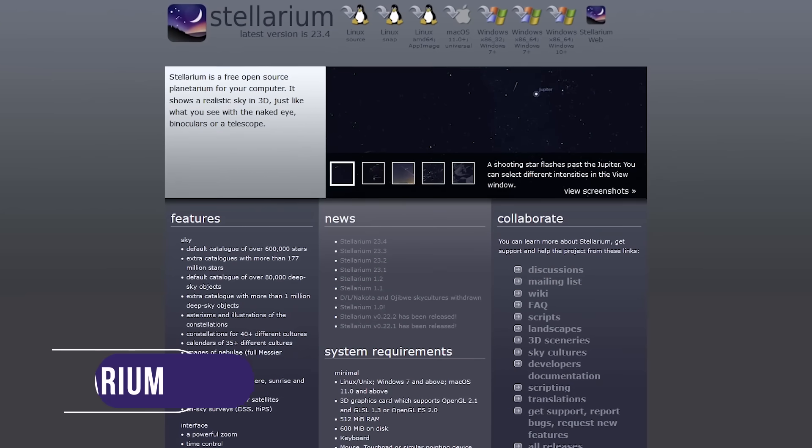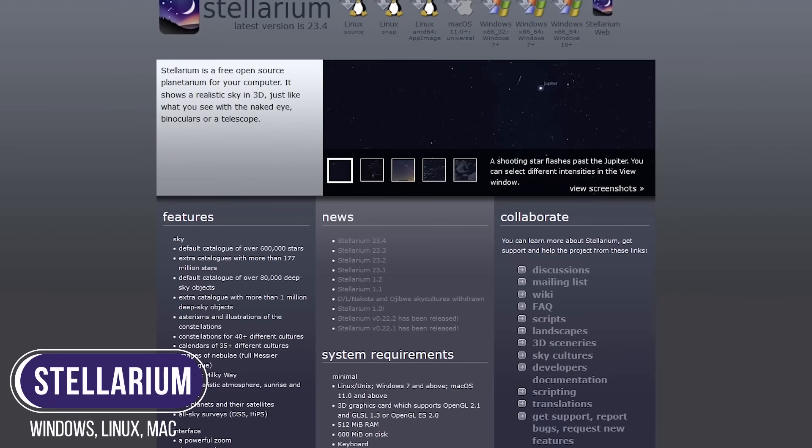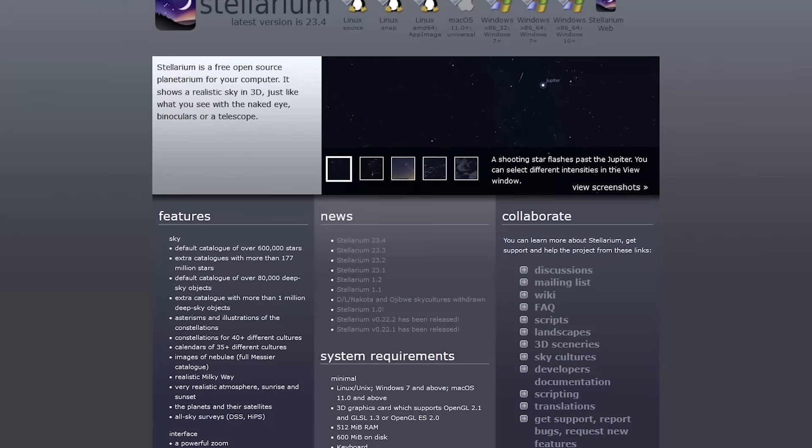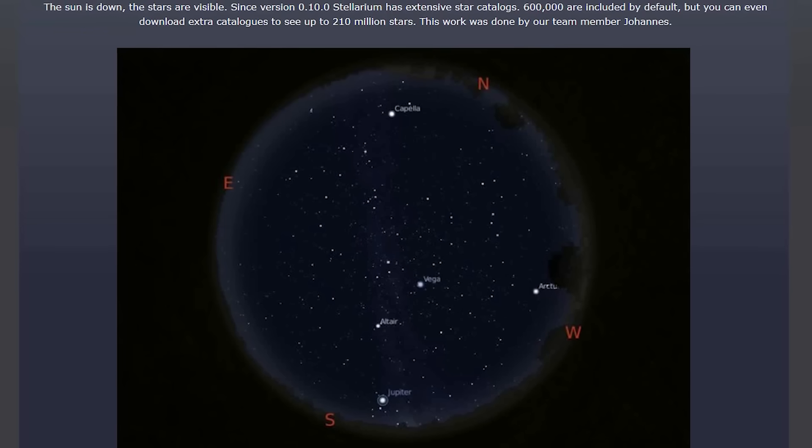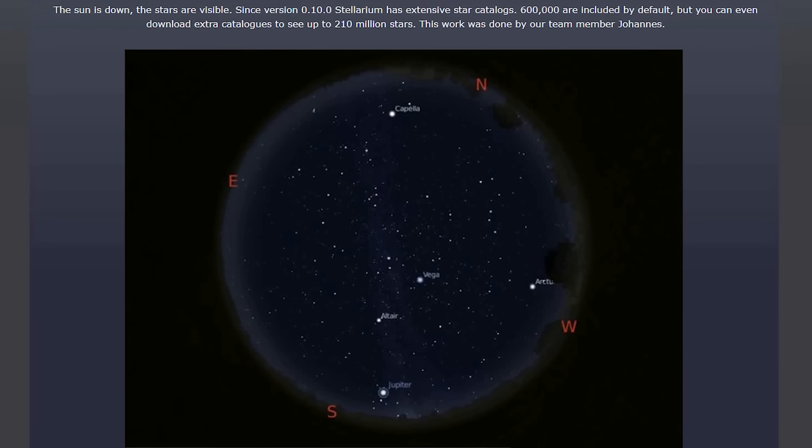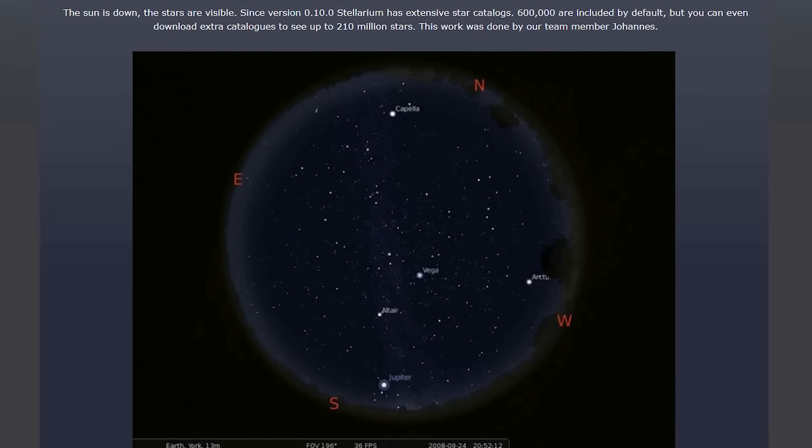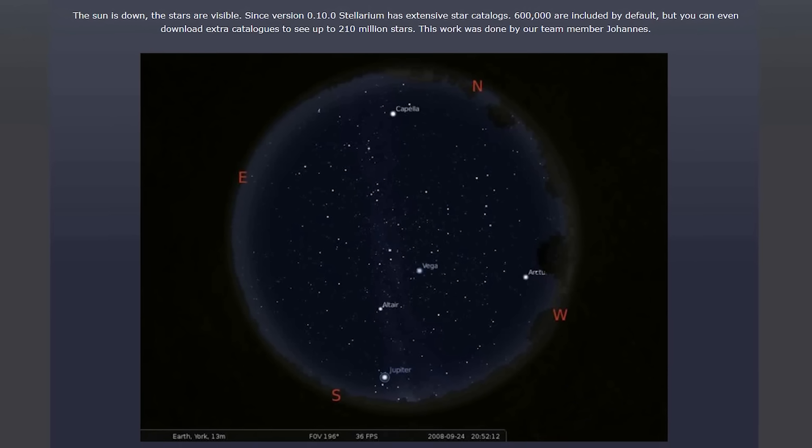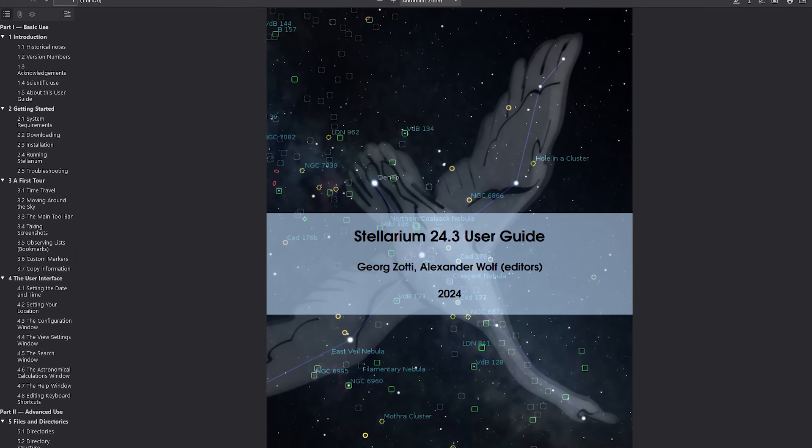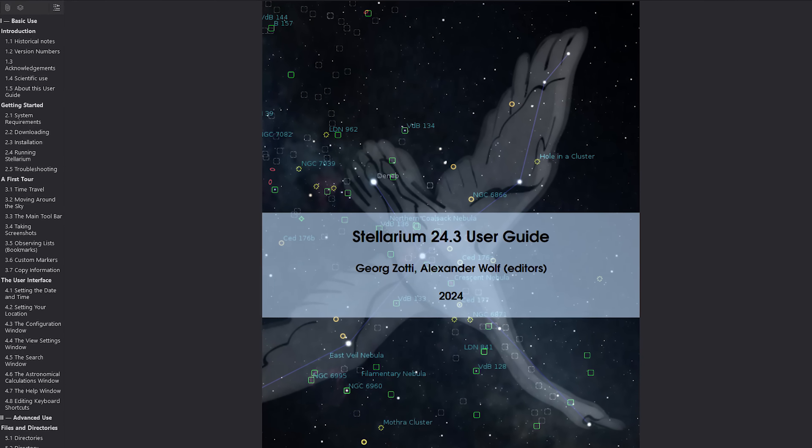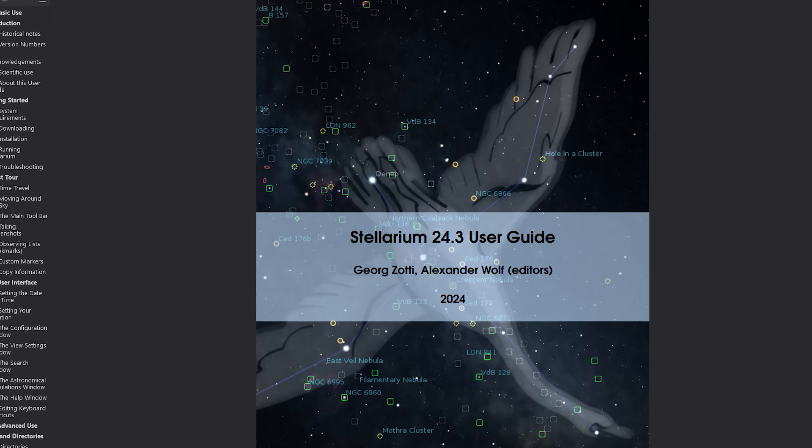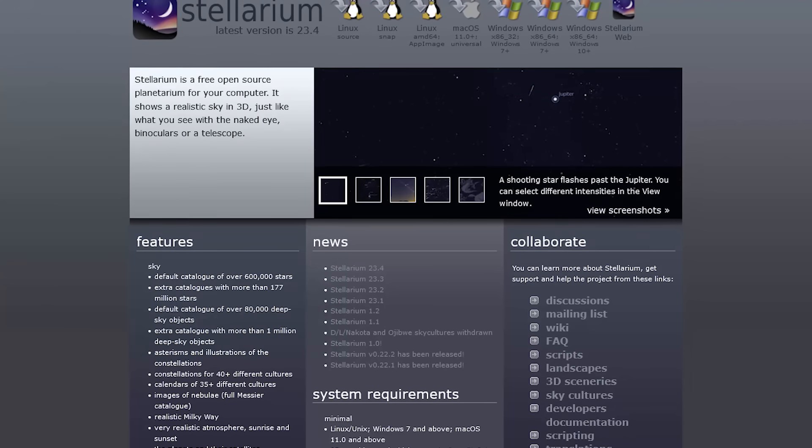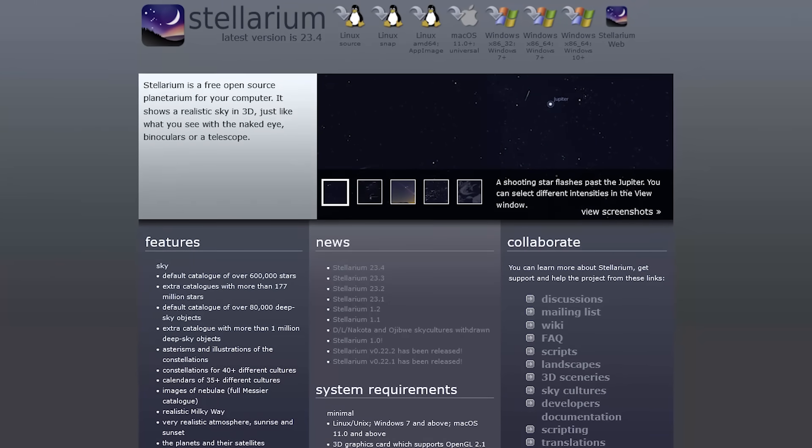Next up is Stellarium, which is a free and open-source planetarium. Since only a few of you would be interested in something like this, I'll keep this really short. Unlike its competitors, Stellarium uses less of your system resources when it's running, it's used at planetariums, and has catalogued more than 600,000 stars. This is not the easiest of software to use. They offer a user's guide, which is only 474 pages long, that can be downloaded from their site. If this is something you're interested in, it's available for Windows, Linux, and Mac.